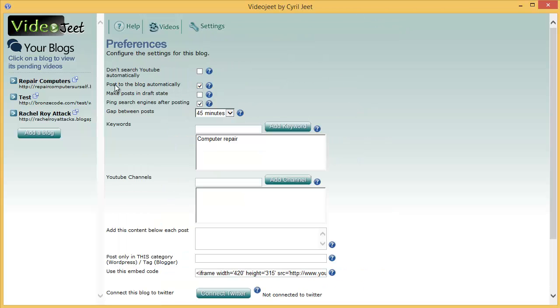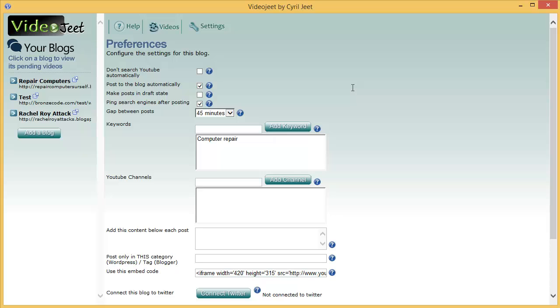Let's go back to the settings menu. The next one is post to the blog automatically. Now if you keep this checked, VideoJeet will post to your blog automatically without your intervention in the periodicity you set, after the interval that you set. This is very helpful. So if you are maintaining say 20 blogs on VideoJeet, you are adding content to 20 blogs, then this feature will make sure that you don't have to go and click on the buttons and add the videos manually.